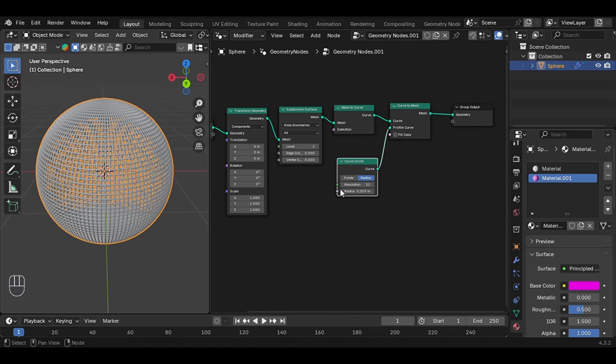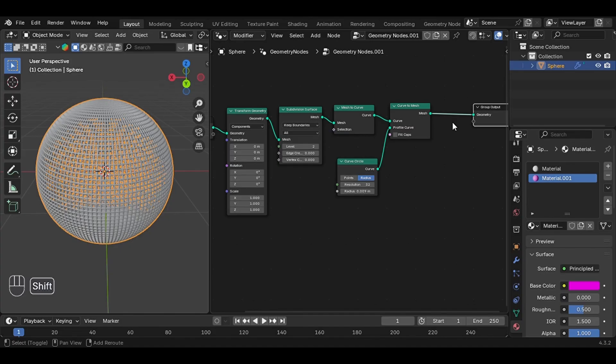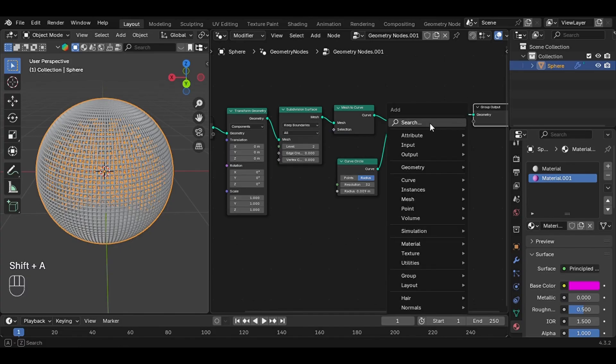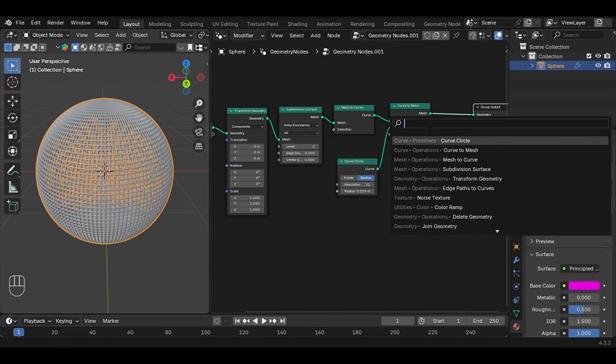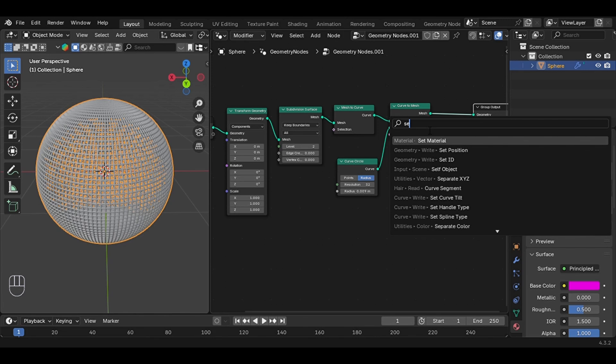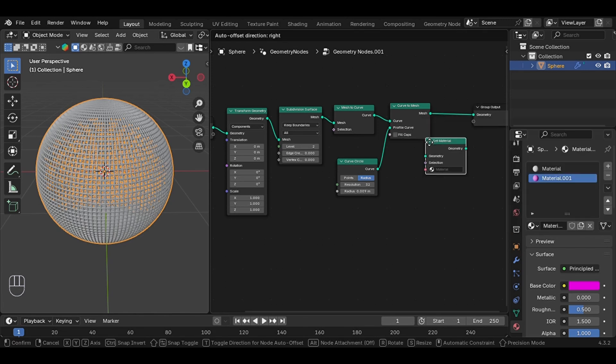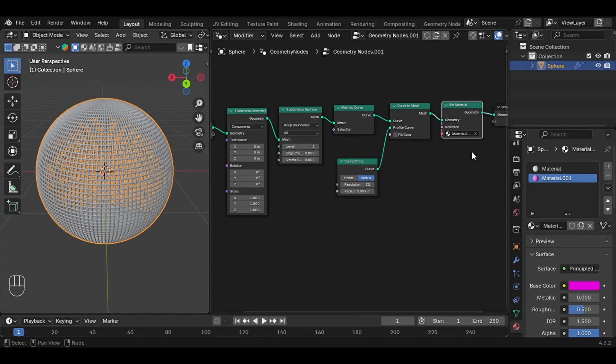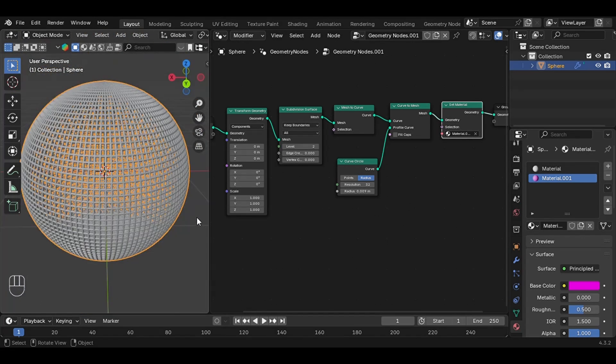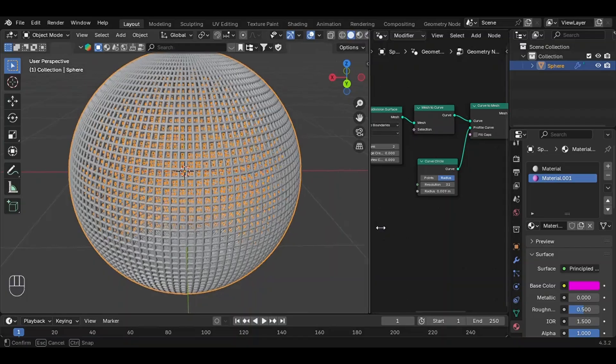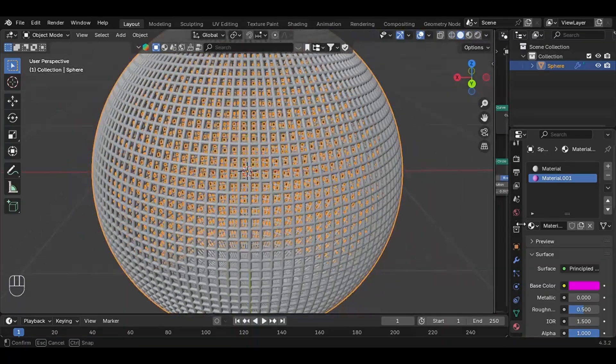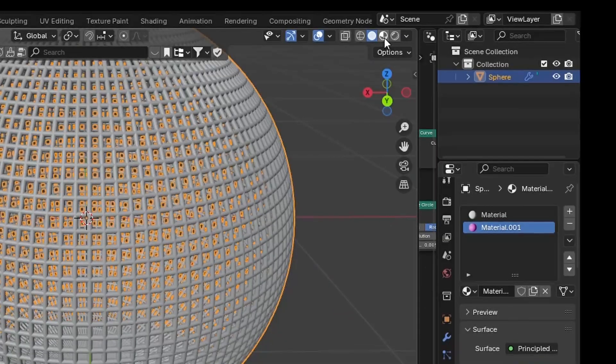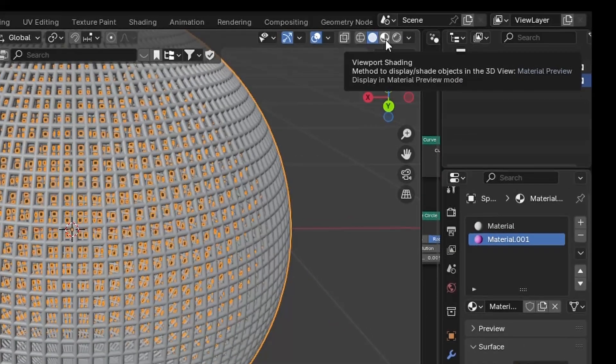Now back in the geometry node editor, press Shift+A and search for Set Material. Place it at the very end of your node setup after the curve mesh node, and select the material you just created.